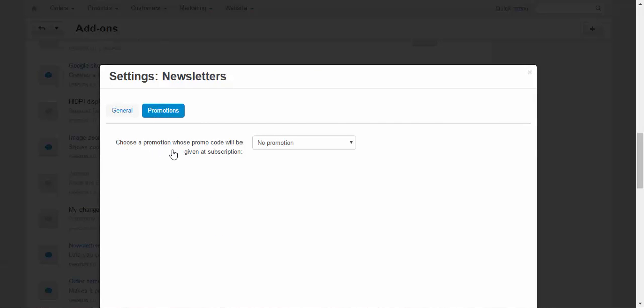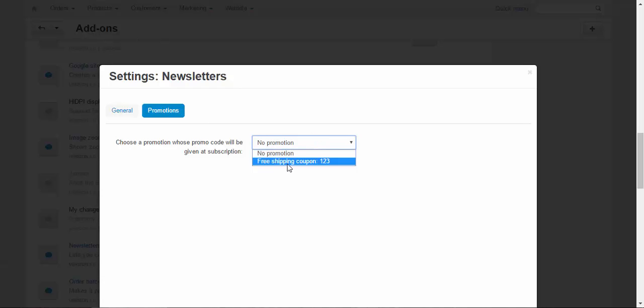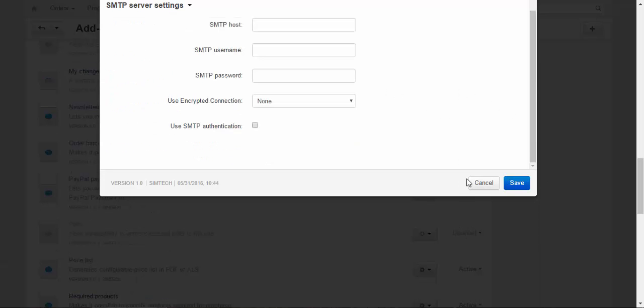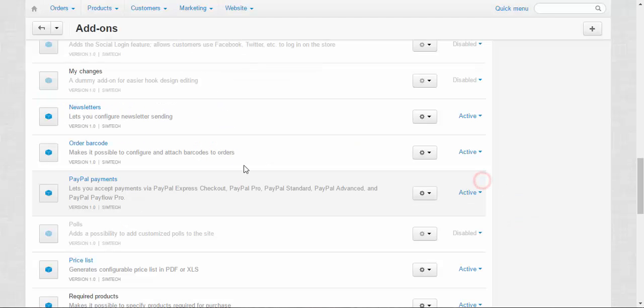You can choose a promotion; this promo code will be given to subscribers: no promotion, free shipping, or coupon. So with this addon, you can send not just email notifications but promotions too. That's it about this addon; let's move on.